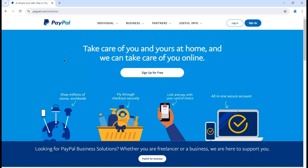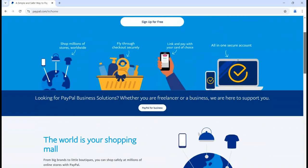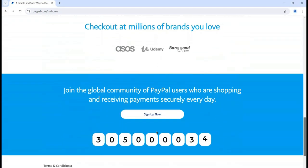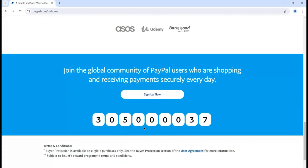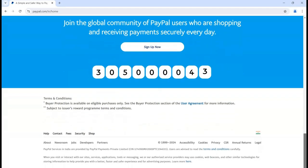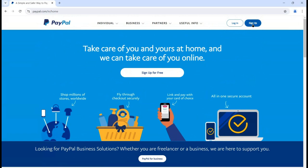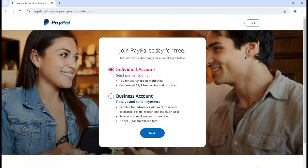For using this application, the first thing we are supposed to do is sign up. To perform the sign up operation, or if you want to check out more details regarding this website, you can simply scroll down and it will provide you all the information, including the number of users currently using this application across the globe. Then you can simply click on the sign up button in order to create an account.